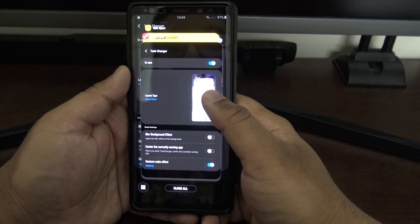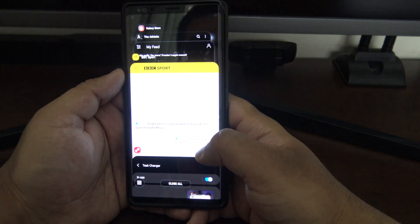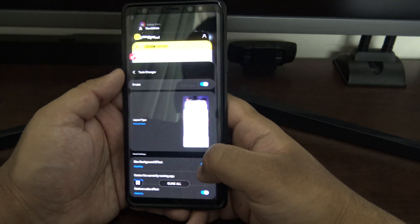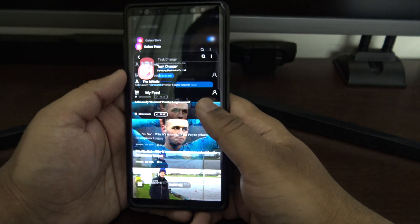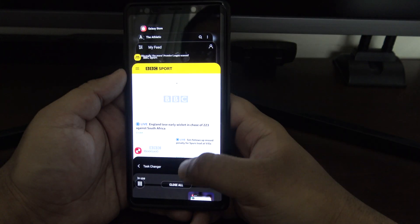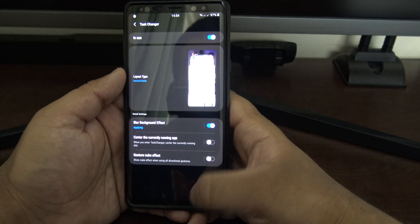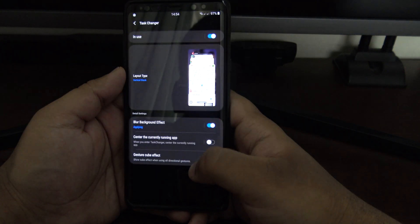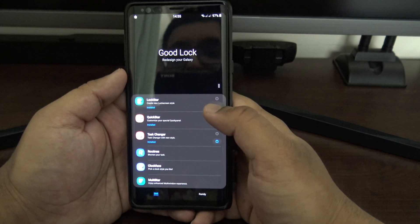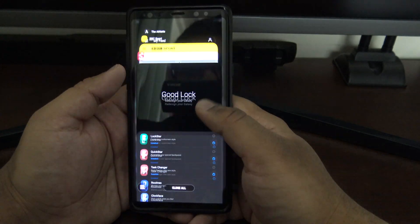I'm going to keep Vertical Stack — it makes more sense with the gesture interface because you swipe up and just carry on swiping. You can blur the background, and there's a Center Current App option that makes the first app quite big, but I prefer it at the bottom. There's also a cube effect that I haven't really figured out — if someone works out what it does, let me know in the comments.